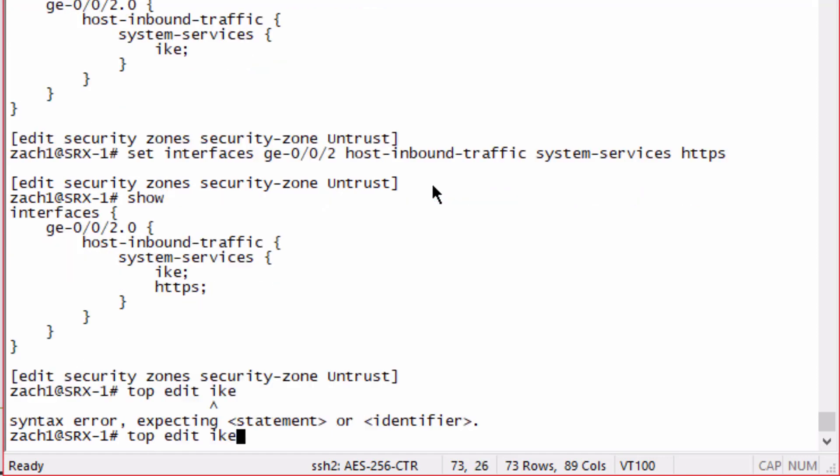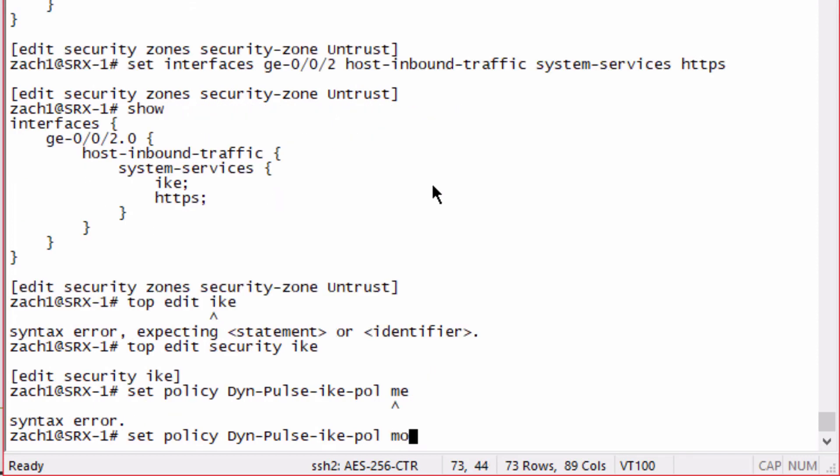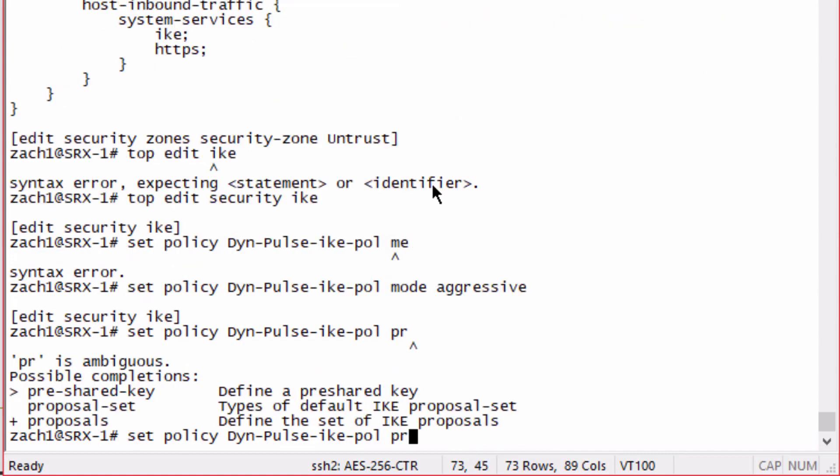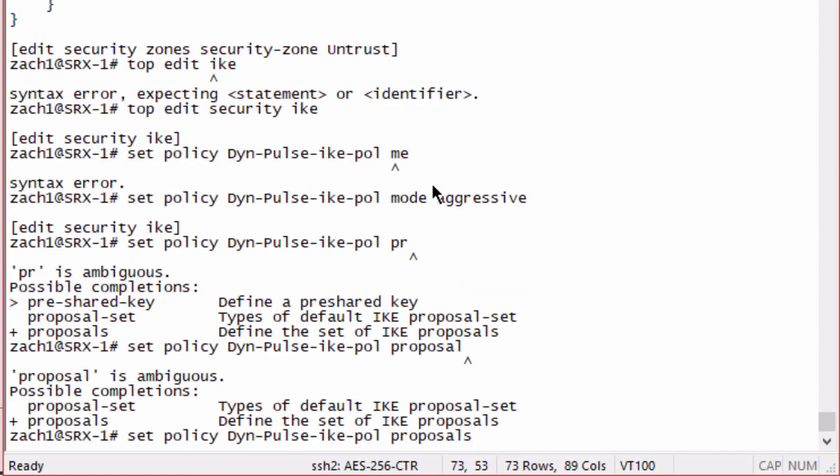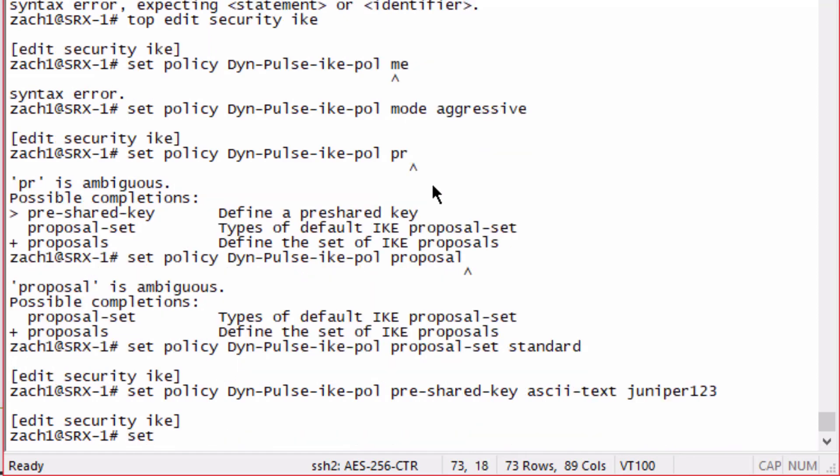Let's jump to the IKE configuration. We need to configure a policy, we'll call this dyn-pulse-ike-pol policy. Set the mode to aggressive, set the proposal to the standard proposal set. We're going to say pre-shared key ASCII text juniper123.